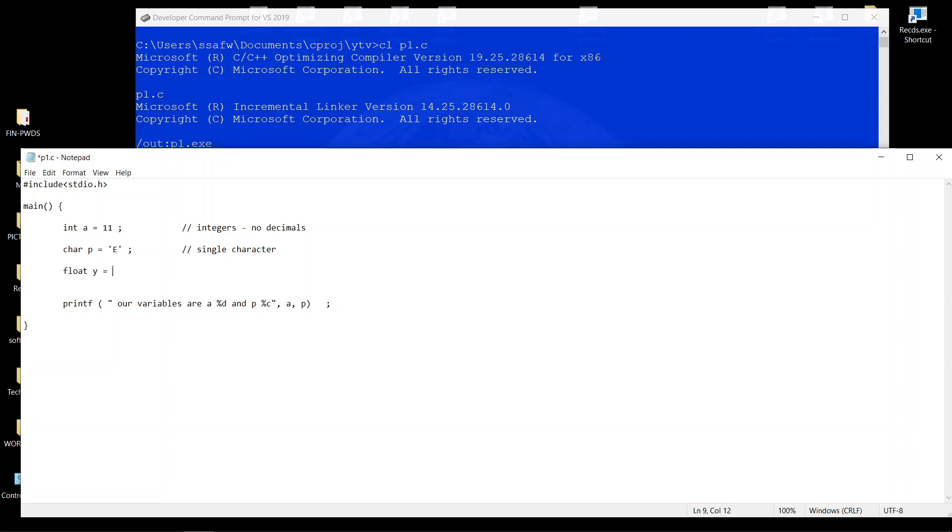And floats are numbers with decimals, so we give them a value like this. Let's just call it floating number with decimal.